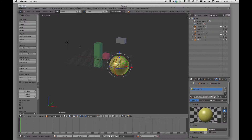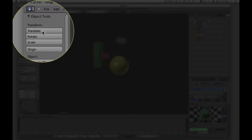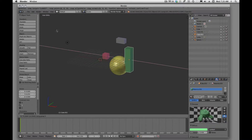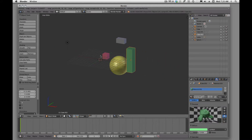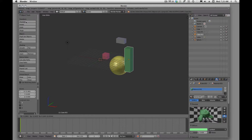We do have a couple of other ways. If we hit T, that turns our toolbar on, and we can click on Translate. Now we have our item selected and we're moving it. The thing I don't like about it is that my mouse is up here and my object's over there.